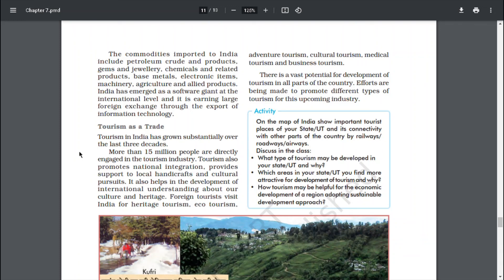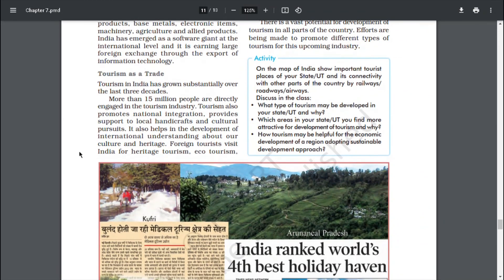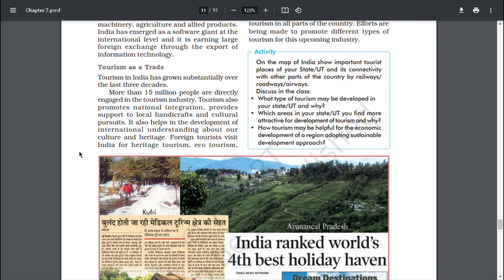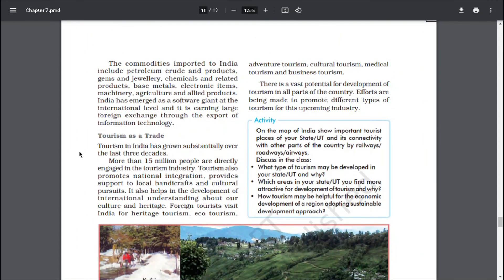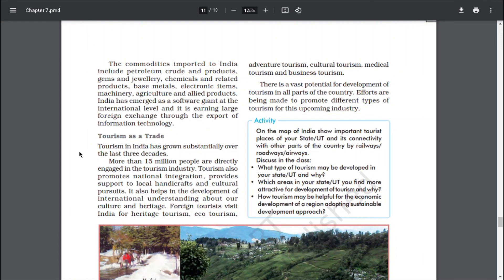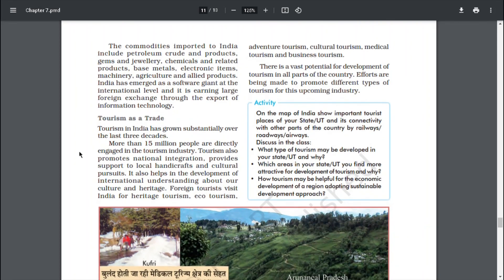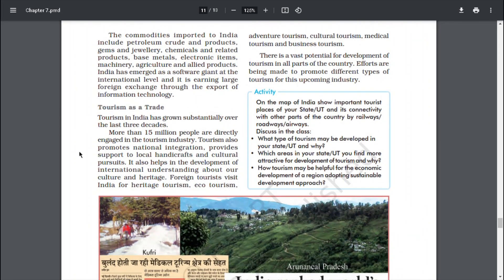Tourism in India has grown substantially over the last three decades. More than 15 million people are directly engaged in the tourism industry. Tourism also promotes national integration and provides support to local handicrafts and cultural pursuits. It also helps in the development of international understanding about our culture and heritage. Foreign tourists visit India for heritage tourism, ecotourism, adventure tourism, cultural tourism, medical tourism and business tourism. There is a vast potential for development of tourism in all parts of the country, and efforts are being made to promote different types of tourism for this upcoming industry.